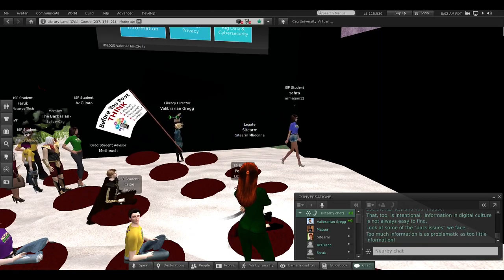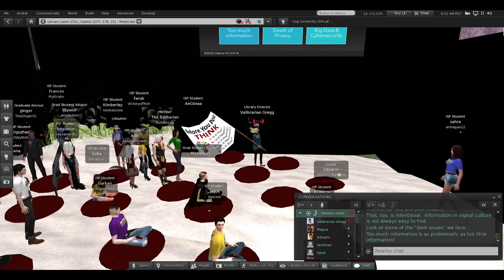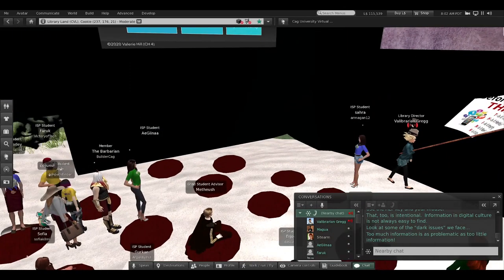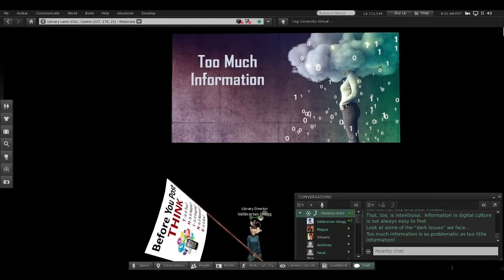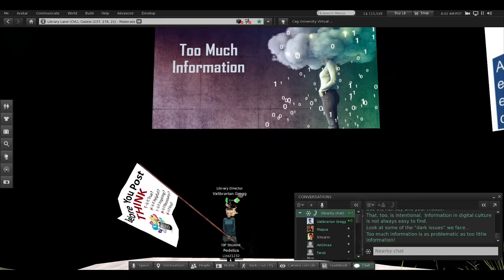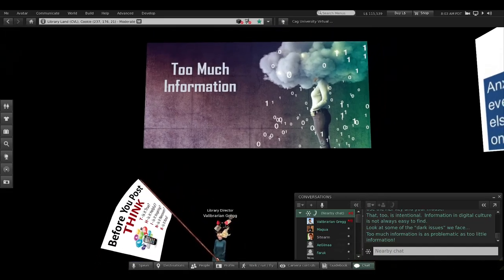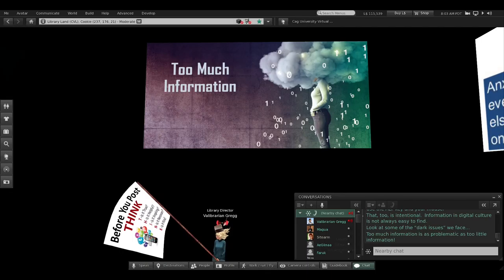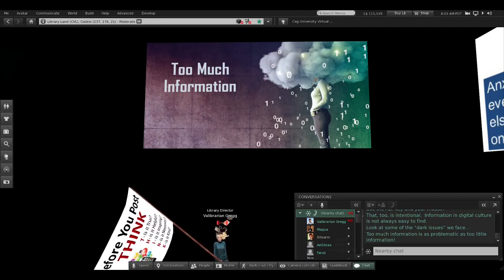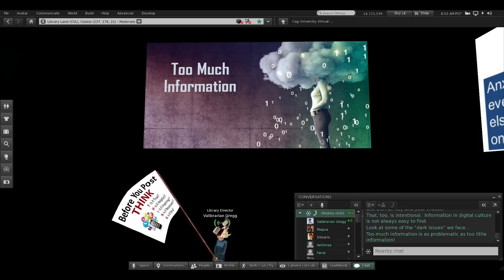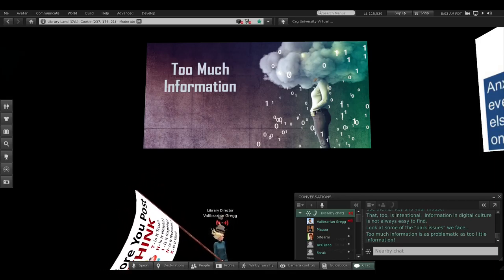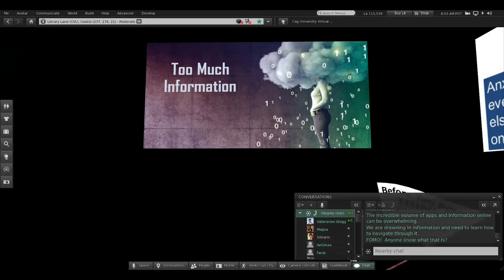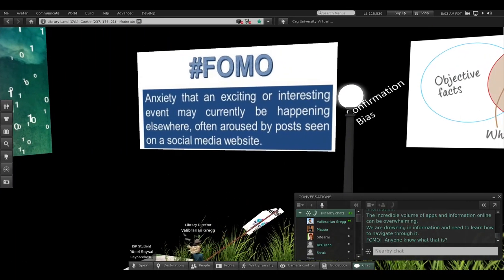Look at some of the dark issues we face. Too much information — you ever feel like there's too much? Think about it: too much information is as problematic as too little. Prior to the Gutenberg press, there was very little information and very little access to it. Now we have too much access to information coming at us every single day. The incredible volume of apps and information can be overwhelming — we're simply drowning in it and must learn how to navigate through it.